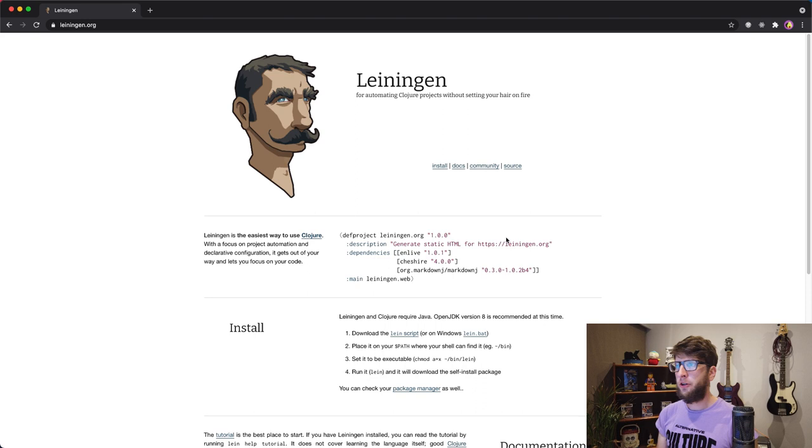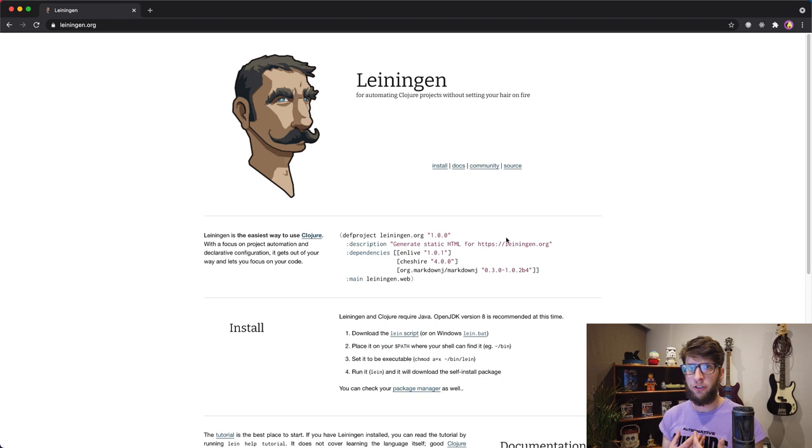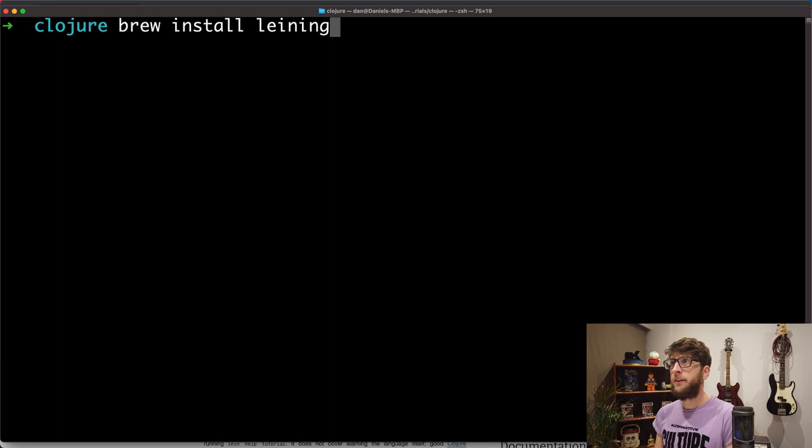The first thing you want to do is install a tool called Leiningen. I'll put a link in the description below, but basically what Leiningen does is it helps you scaffold Clojure applications. I'm on Mac, I'm going to install using Homebrew. To do that I just go brew install leiningen. I already have it installed so I'm seeing this error.